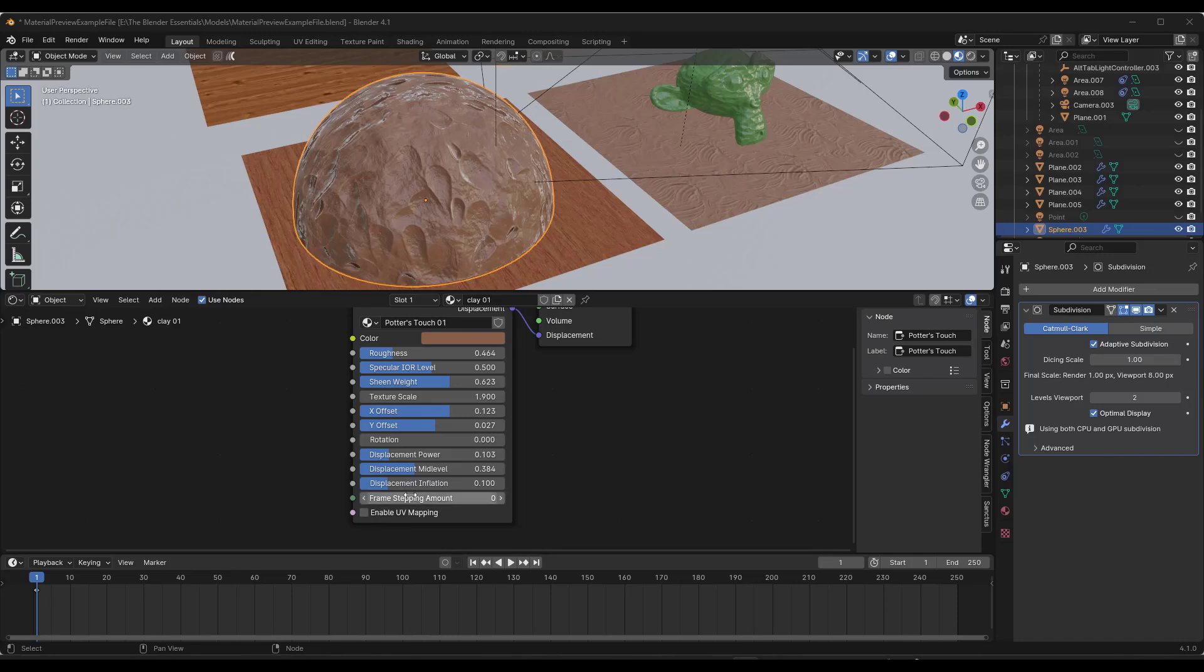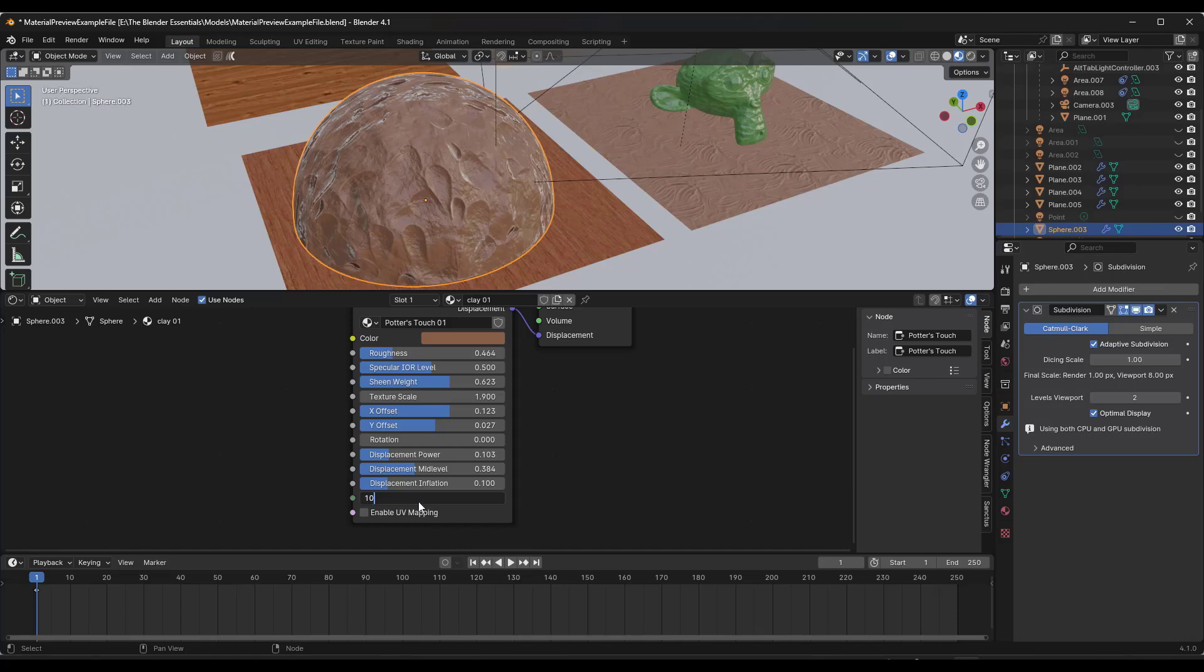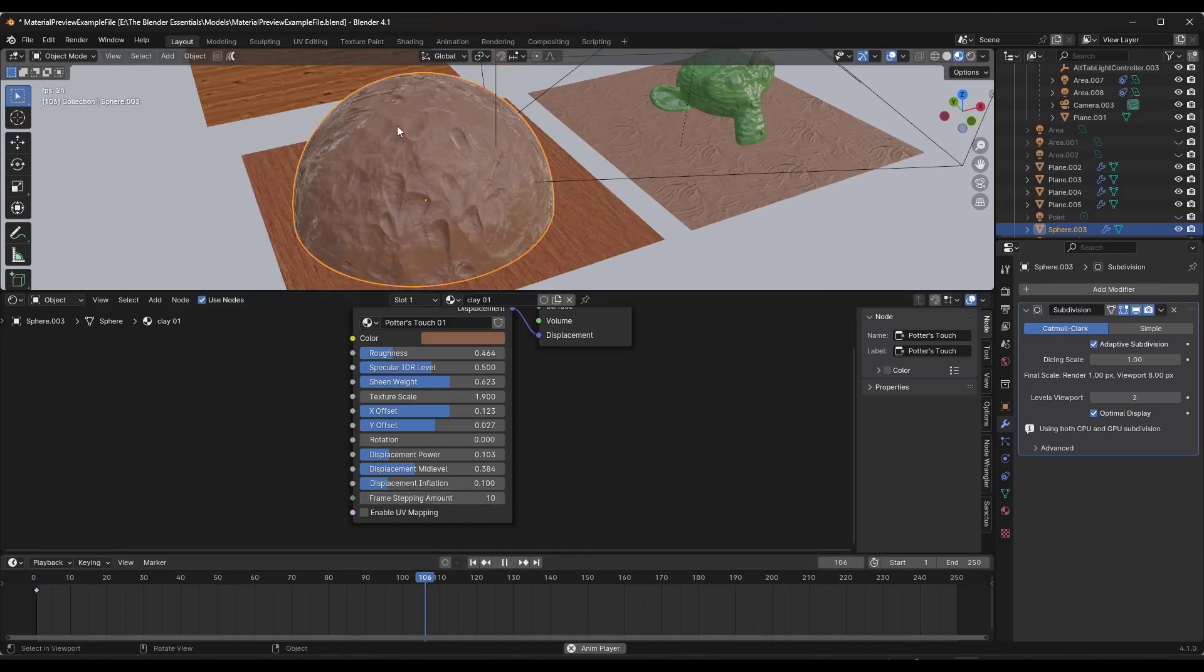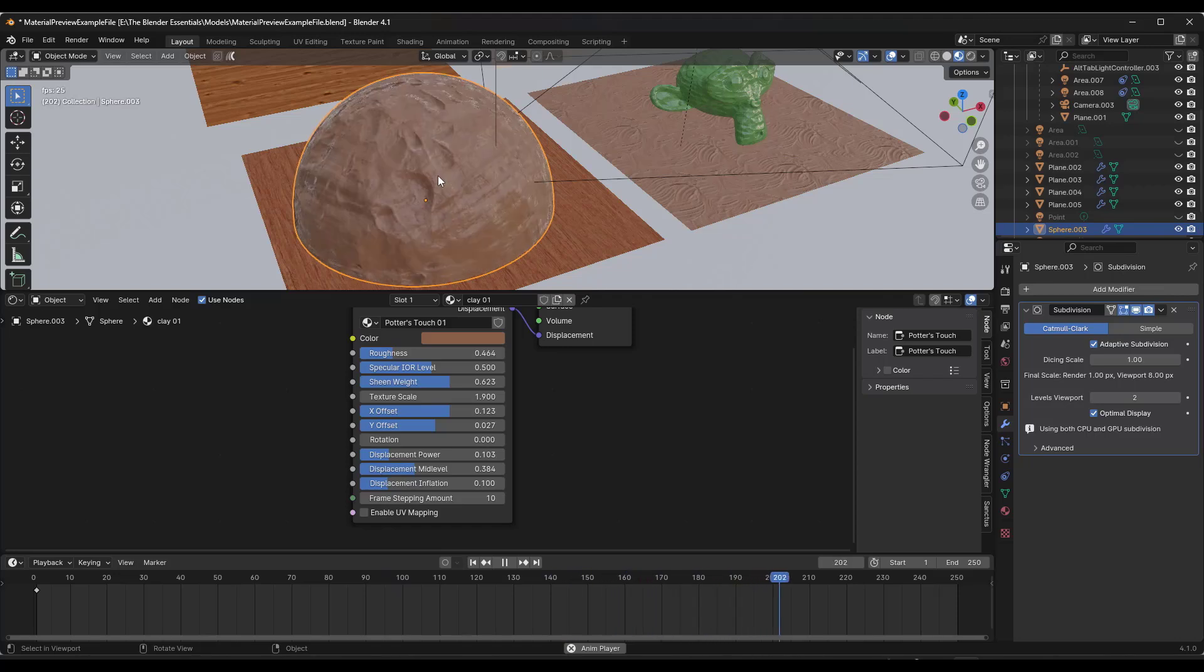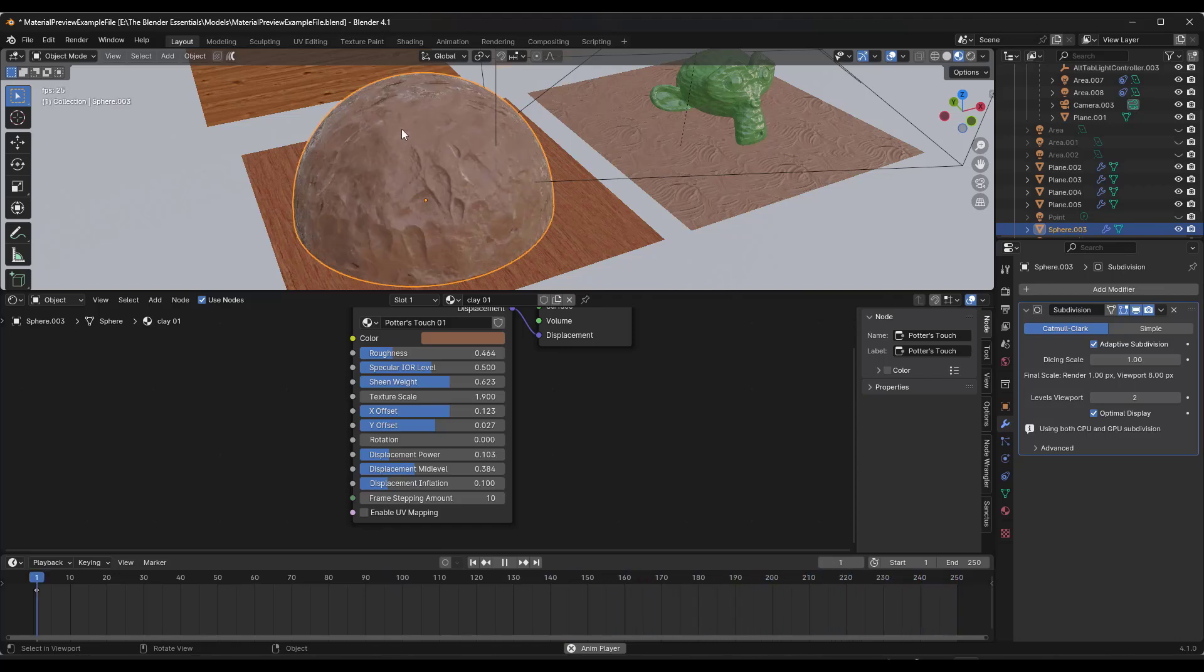There is also an option here for frame stepping. If you set frame stepping what this is going to do is this is going to animate the movement of your texture. Notice how it moves the texture around every 10 frames.